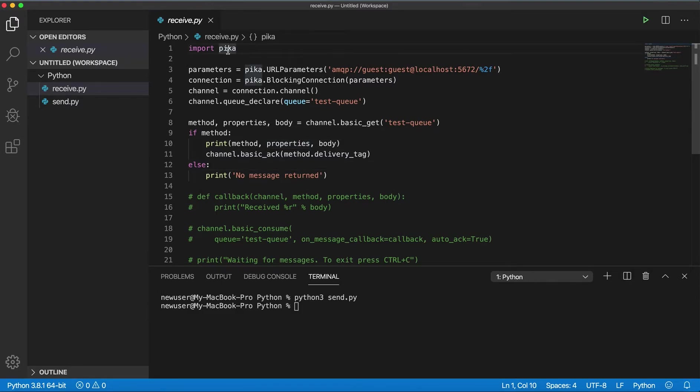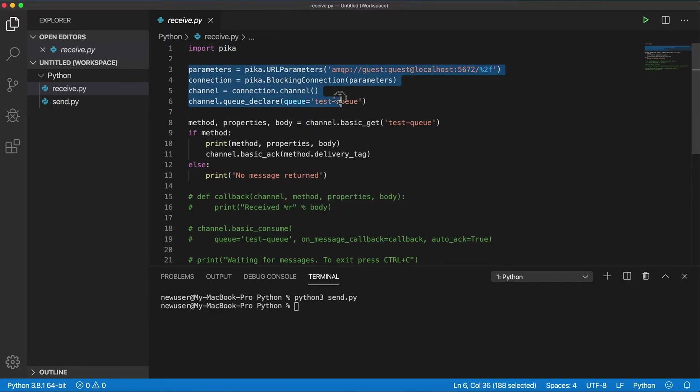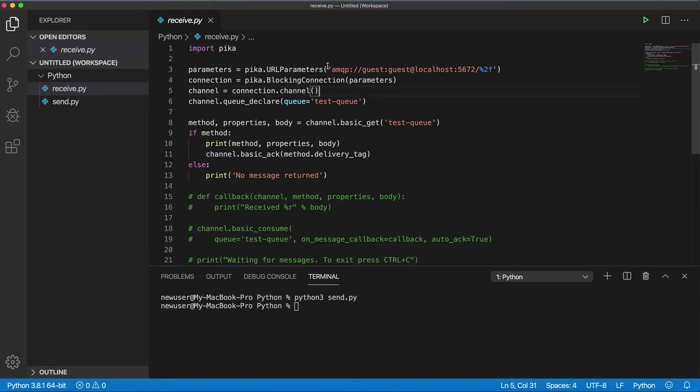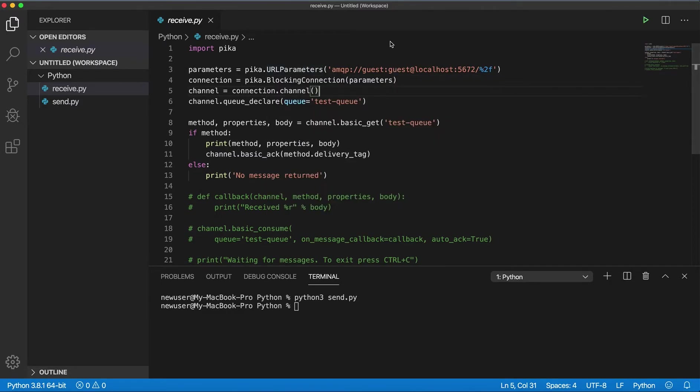The first one will be very simple for just consuming one message. So we also need to import Pika and the first part is exactly the same, just create connection, create channel, declare queue.